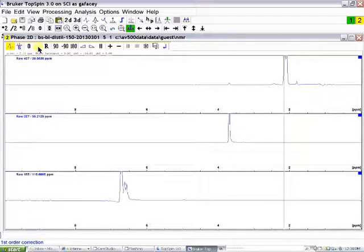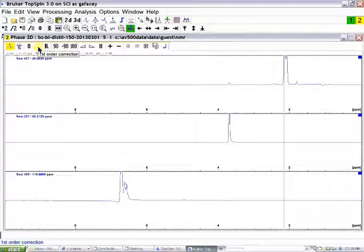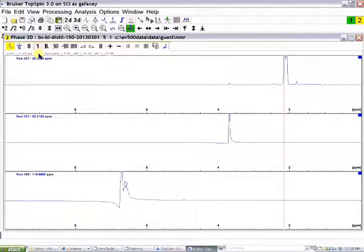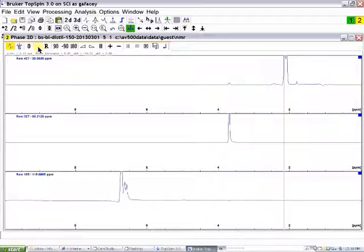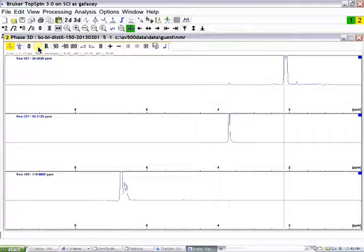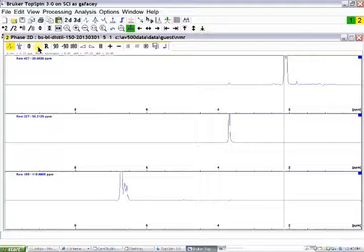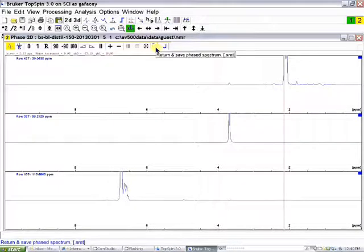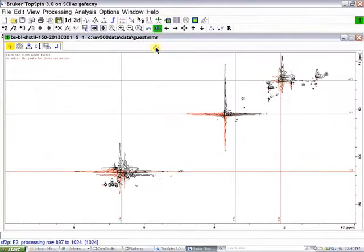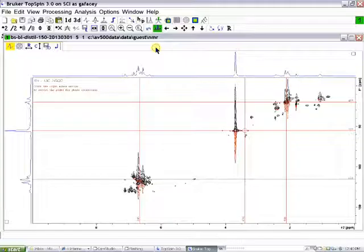Then I would click the one icon, which is for first-order phasing, and drag the mouse up and down until the spectrum on the bottom is in phase, as it is now. The spectrum in the middle should, of course, be in phase as well. Then I would click on the Save and Return icon.